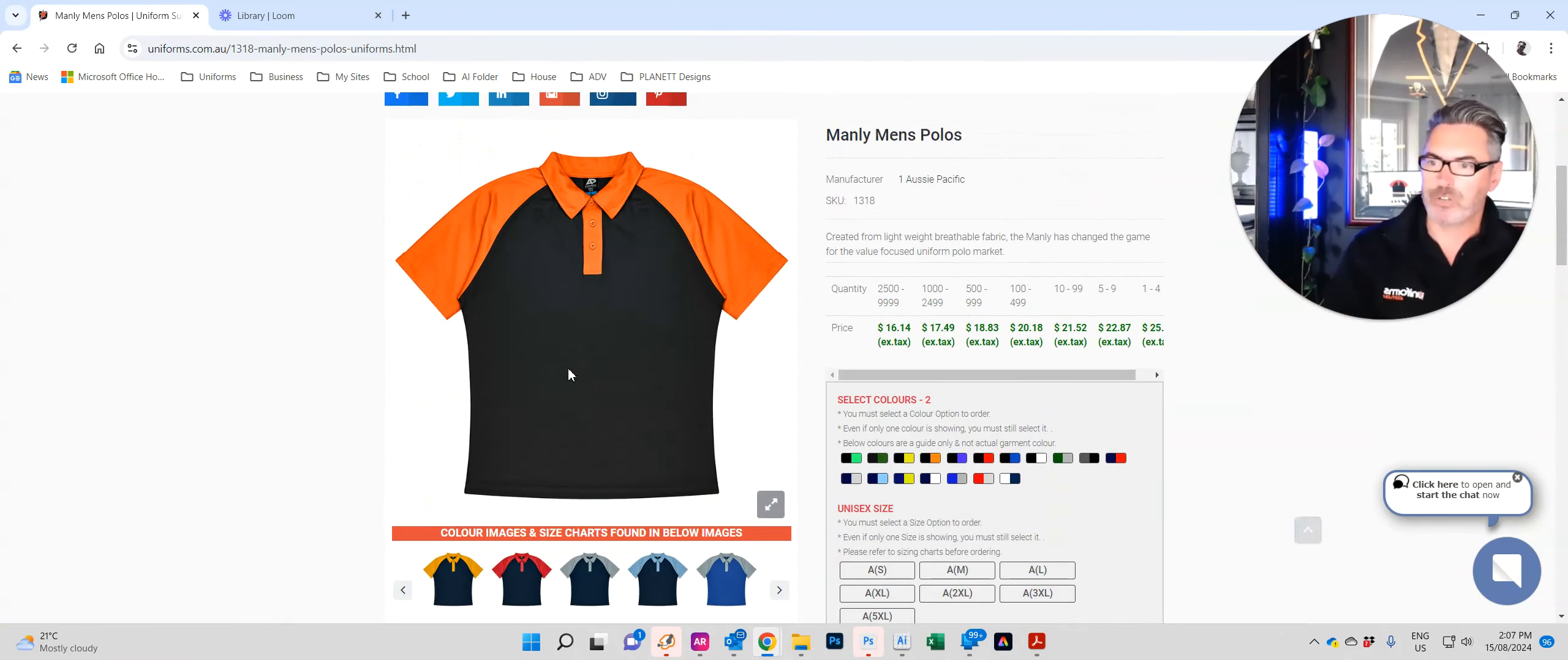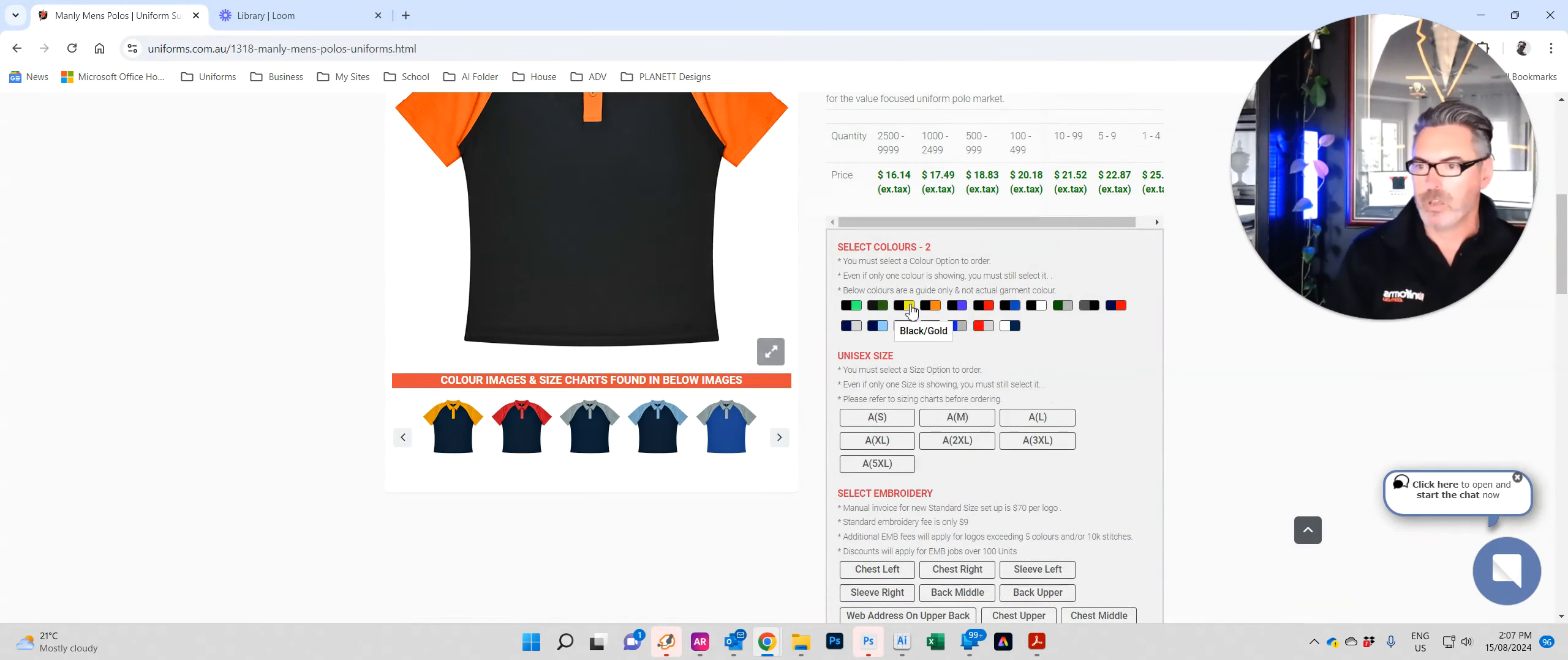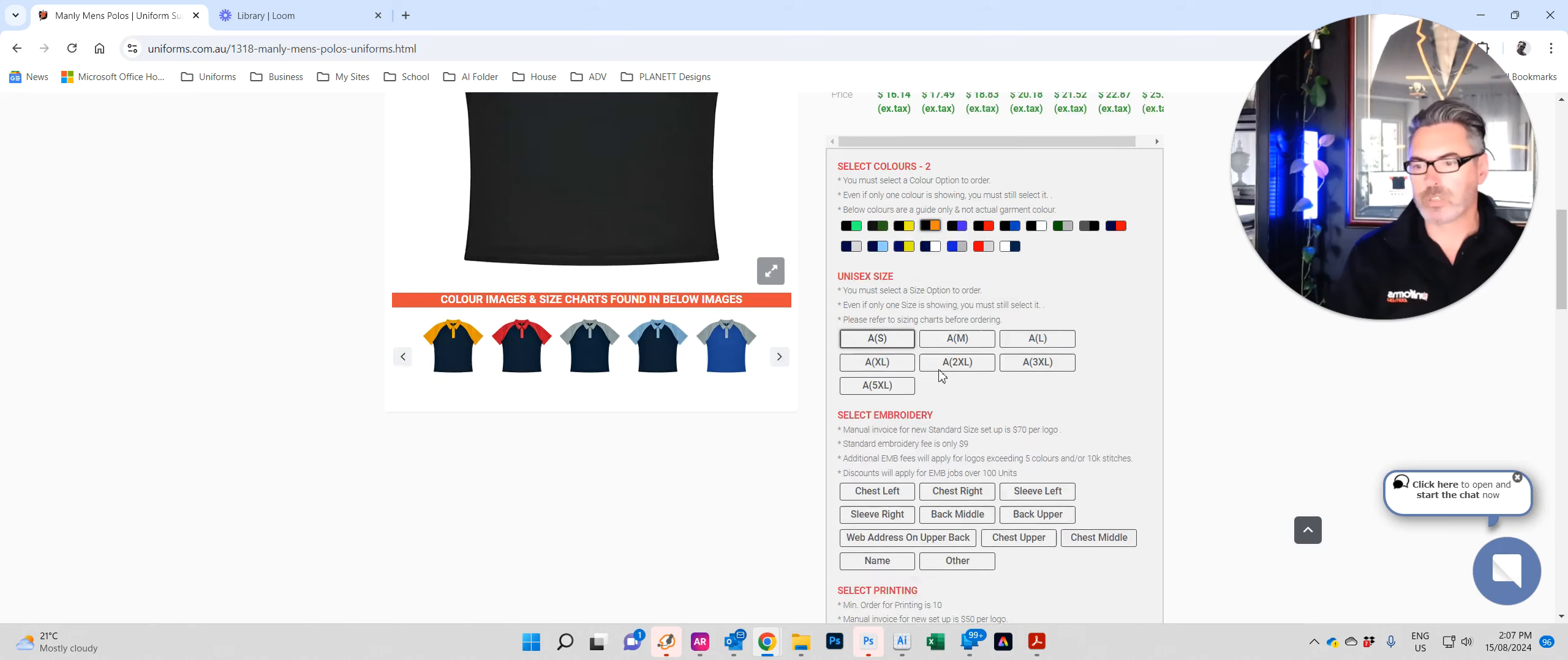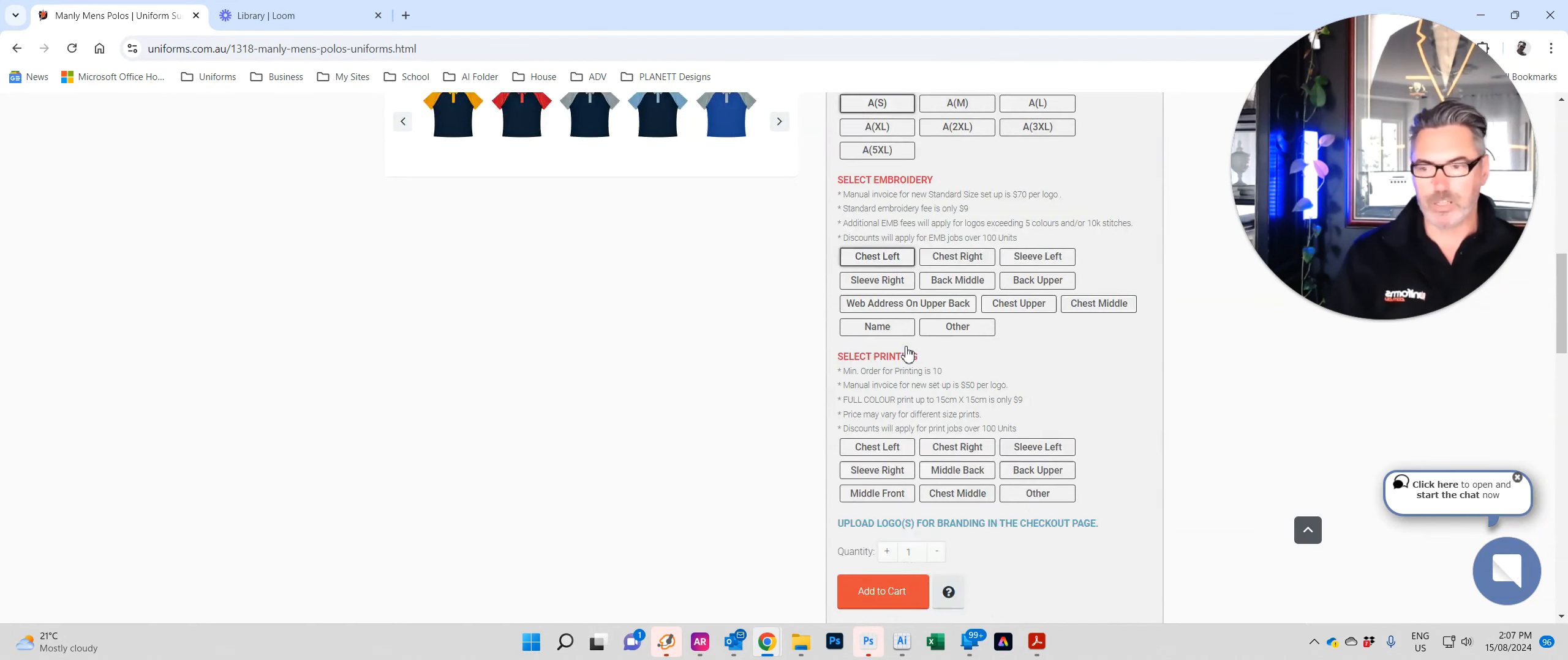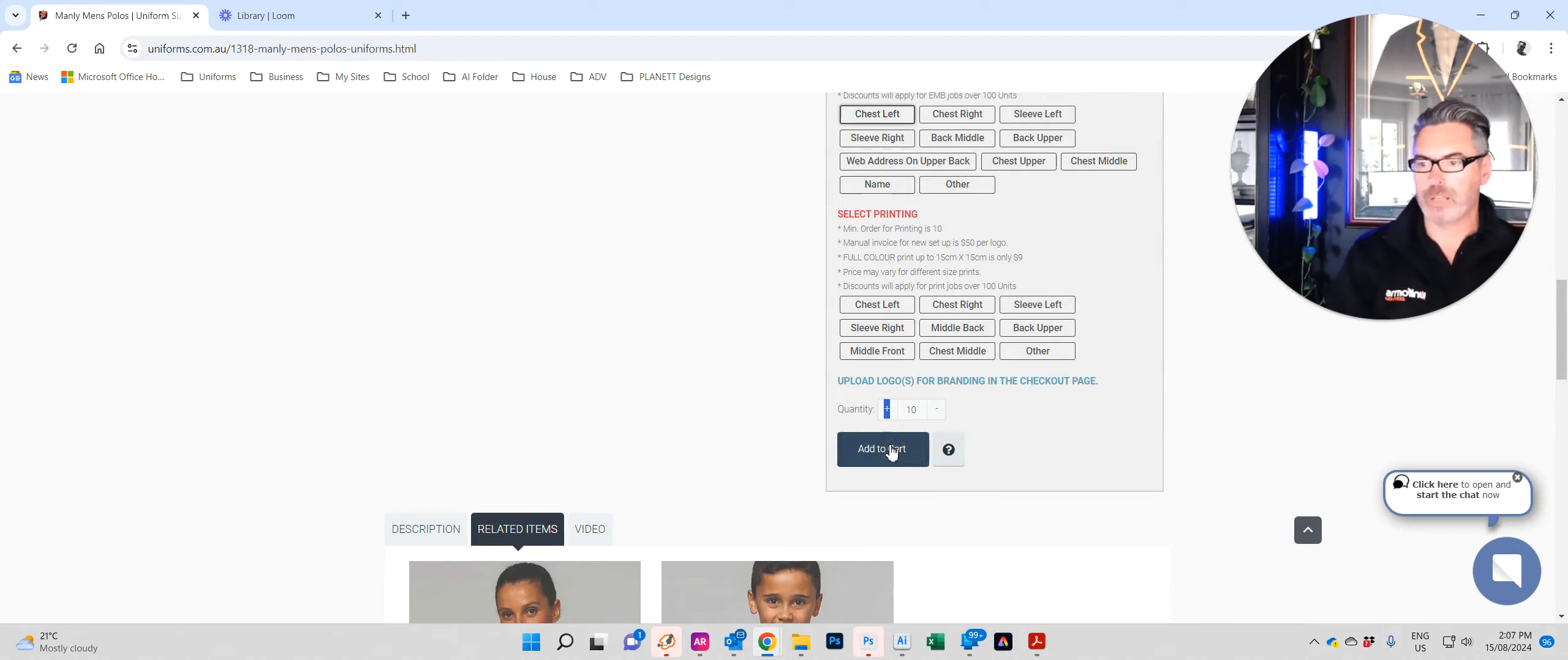Once again, I didn't mean to sidetrack. We just wanted to order this polo. We're going to go with the black and orange. That looks good. We'll click on small. We want embroidery on the left chest. We want ten of those. We have ten staff members. So we'll just go up to ten and we'll add to cart.